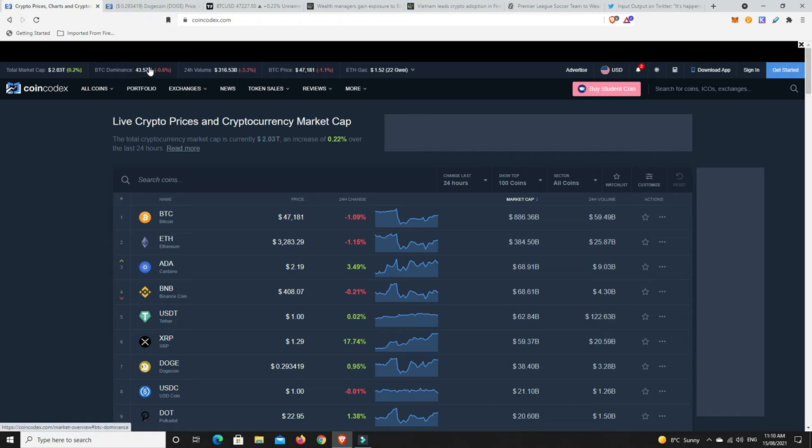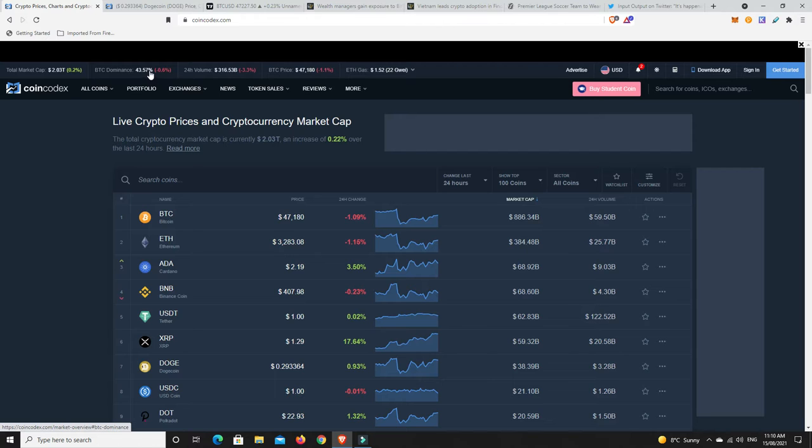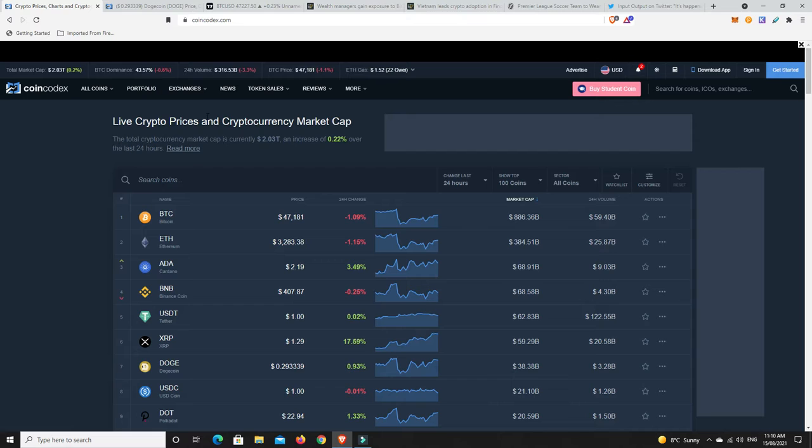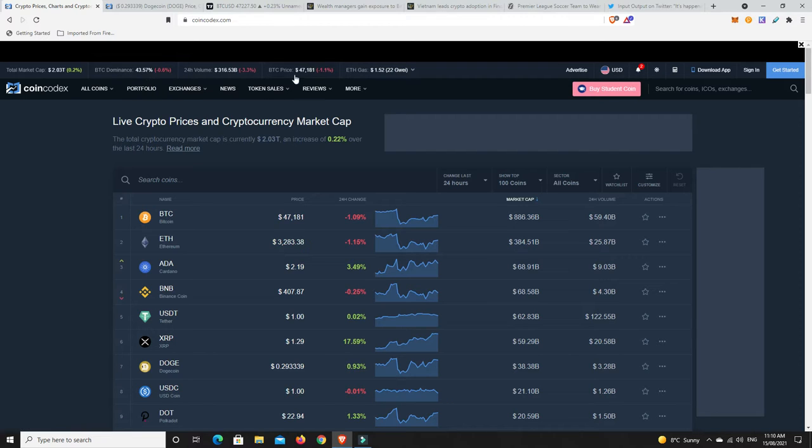Bitcoin dominance continues to drop. We are seeing an alt season at the moment. How long that's going to last, we'll have to wait and see. Bitcoin could get up on a run very soon, or maybe the alts are just going to run for the remainder of this entire bull run.